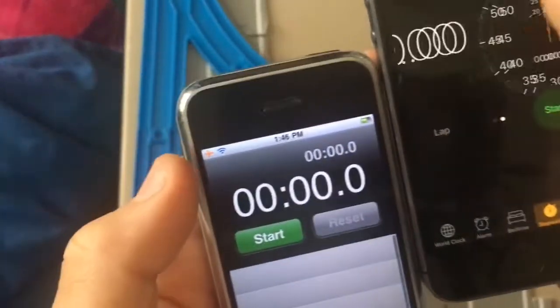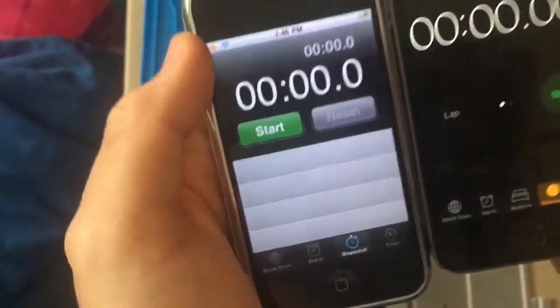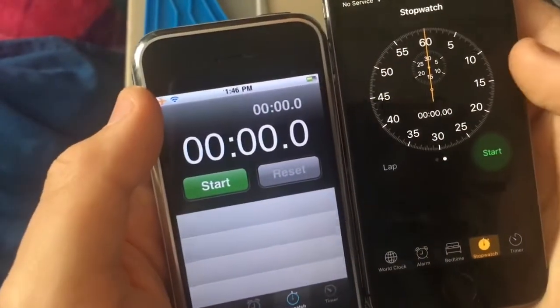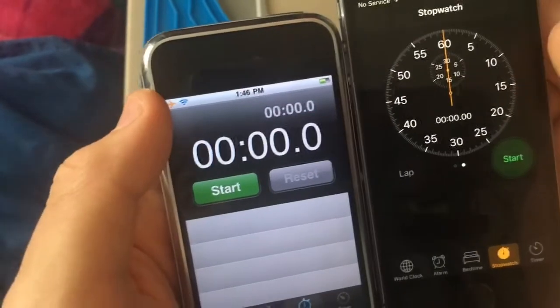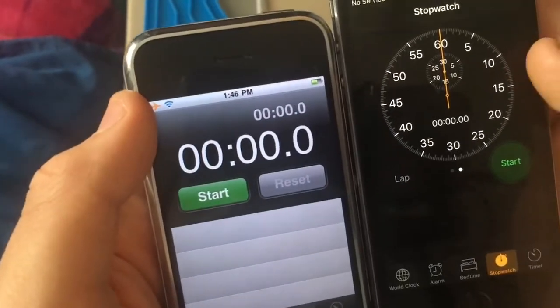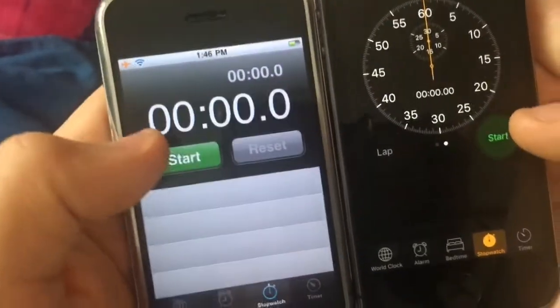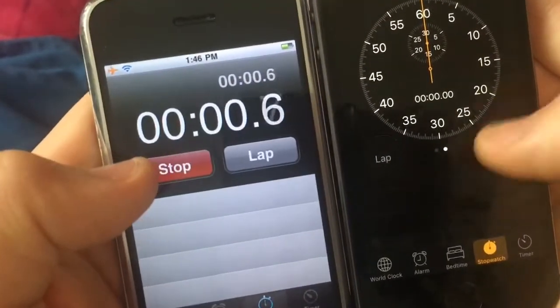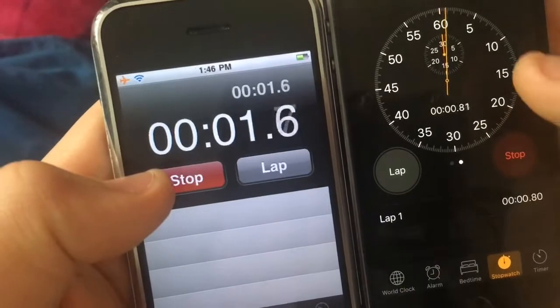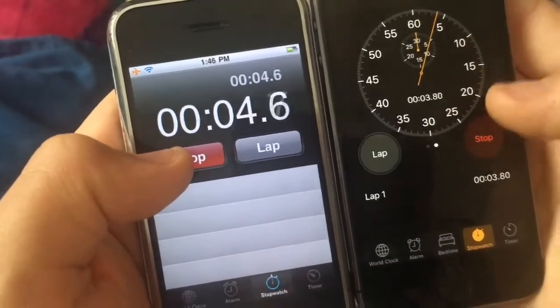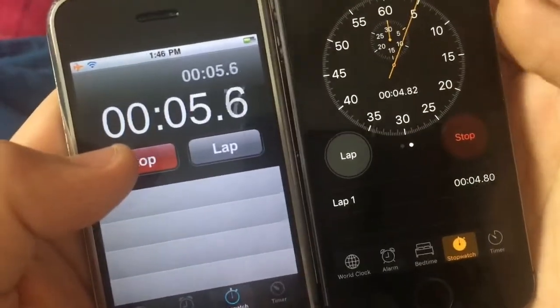And on the stopwatch, you have two stopwatches. Instead of the digital one, on iOS 10 you have an analog one. So here's the old analog stopwatch, here's the current one, and here's the new one. See — there are actually real hands going around here, just like that.